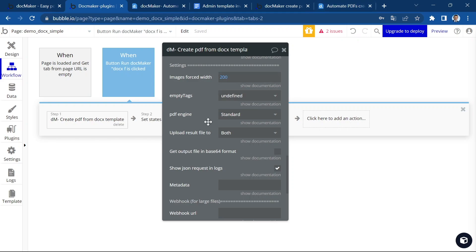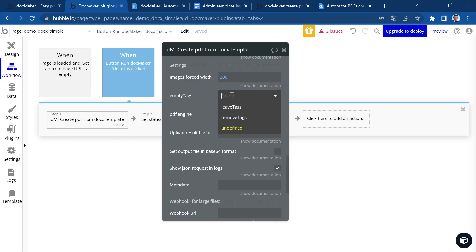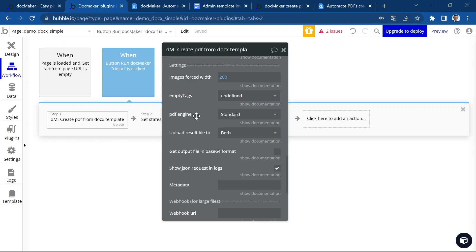We'll see it later when I show you the user guide. You can define what would be done with the empty tags, which means when no data is sent to replace a tag. You can leave the tag, remove the tag, or print undefined.